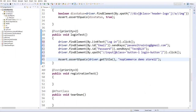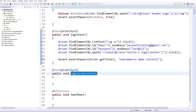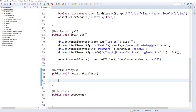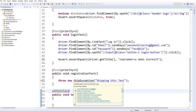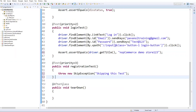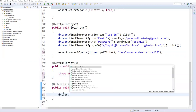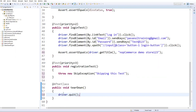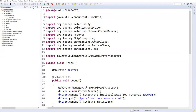For the registration test, I'll skip it by throwing a SkipException — imported from org.testng — so it automatically skips without writing any test code. For the teardown method, I'll call driver.quit() so all open browsers are closed. Now all four methods are implemented: setup, logoPresence, loginTest, registrationTest, and tearDown.